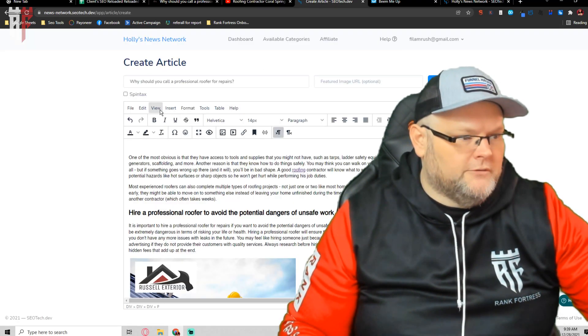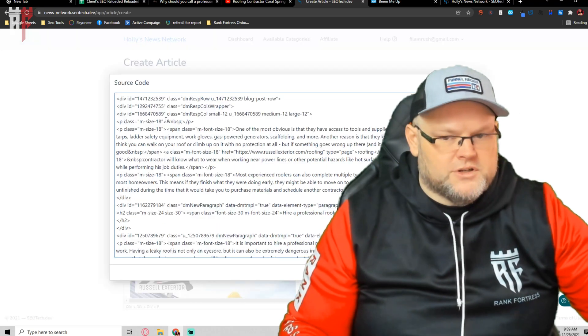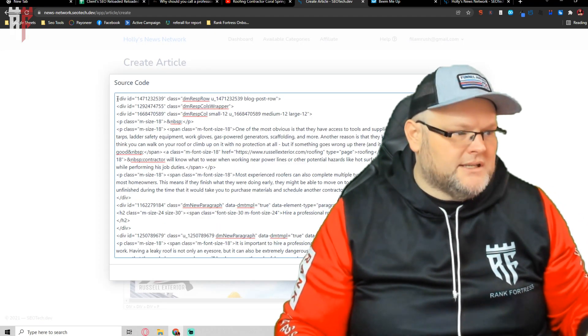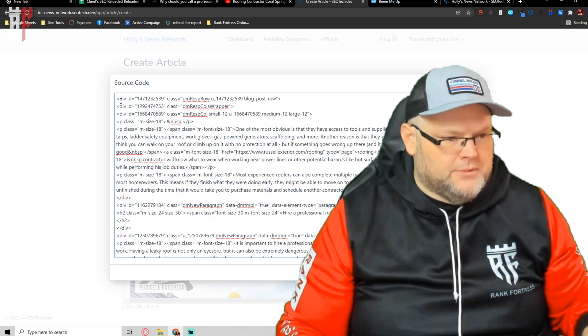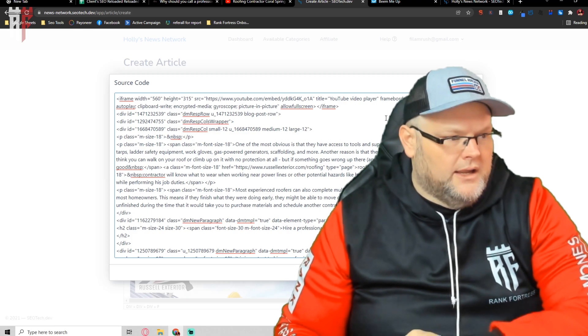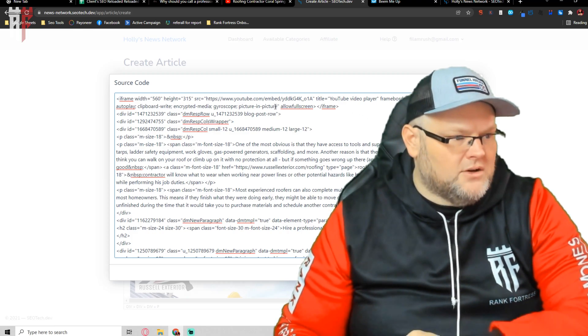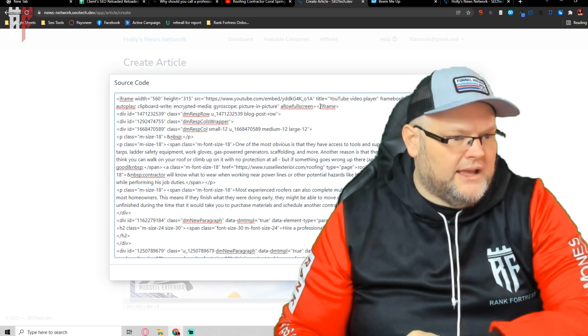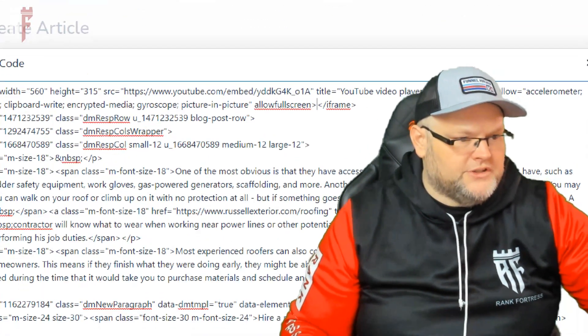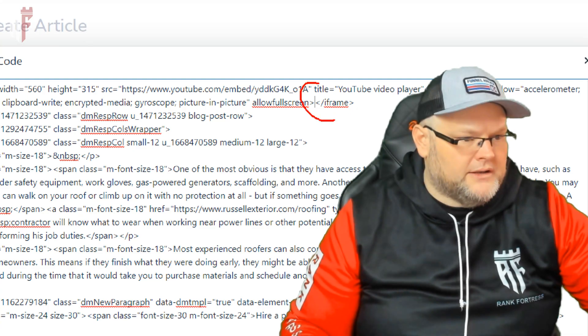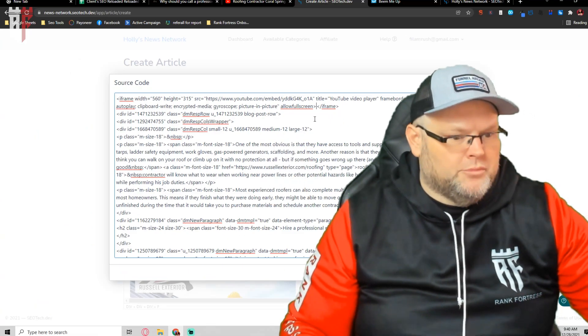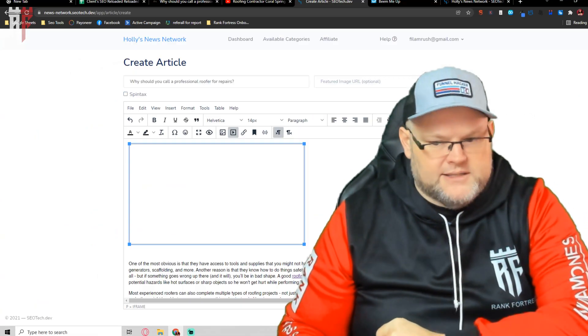We hit view source code, and then I'm going to come up to the top, and I'm simply going to control V. If I was going to put anything in iframe, I would just come in here between the two little Pacmans, and insert whatever I'm going to put there, and I hit save.